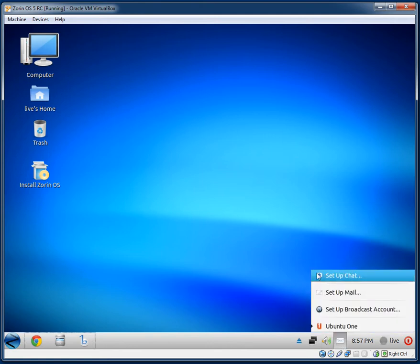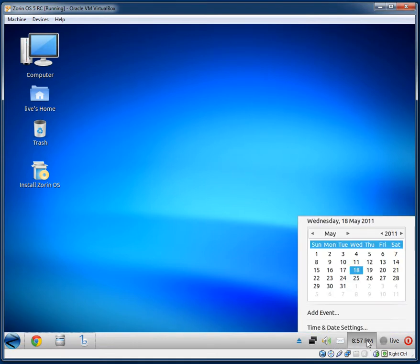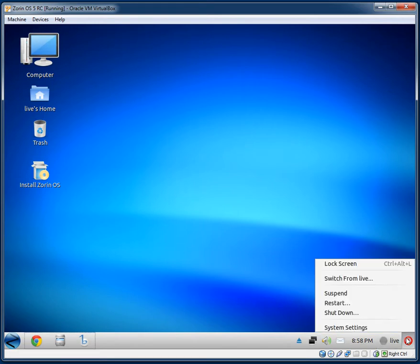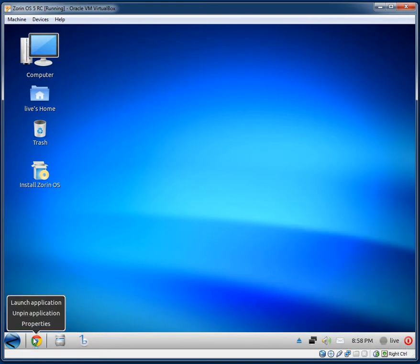You can set up your chat, email, and Twitter accounts. We have the calendar, and you can set your status for chat accounts. They have a separate button for shutting down, restarting, and logging off — it doesn't seem to be part of the main menu.